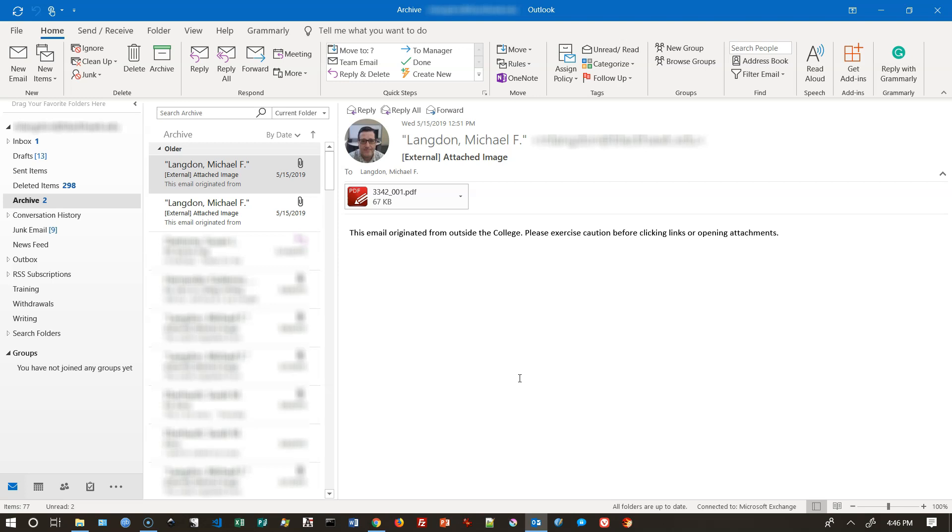And instead of having to repeat myself over and over again, I can have this automated response go out to a student right away and maybe answer their question. And in the meantime, I can look at their email and see if there's anything that needs further answers. Students generally like an automated response because they want to know that you got their email. So this is how you do it.